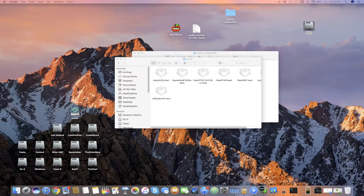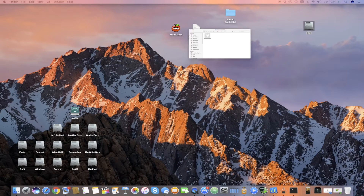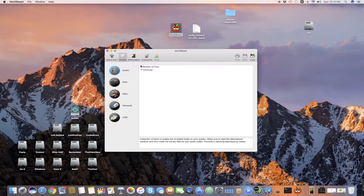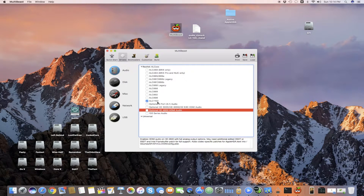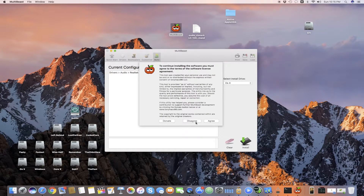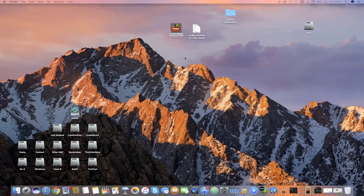Once pasted, close that window and open MultiBeast. After opening MultiBeast, choose the ALC model for your setup — I will use ALC 1150. Then go to Build and install the file. I have already installed it, so I won't reinstall it.